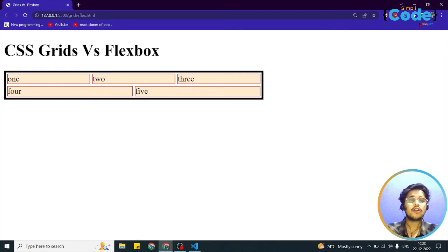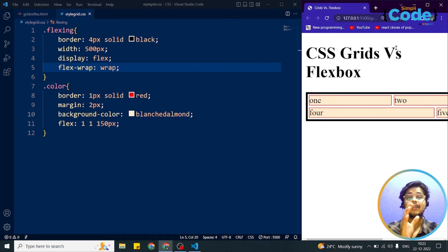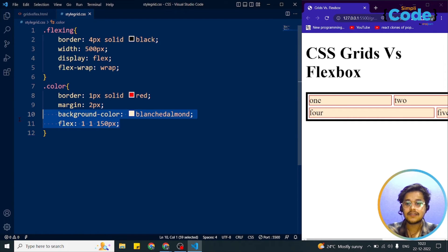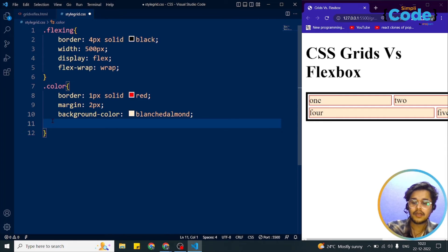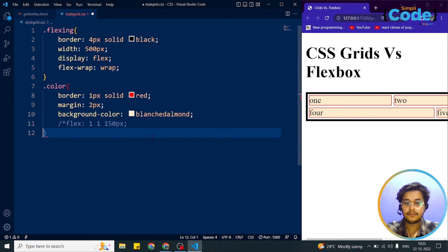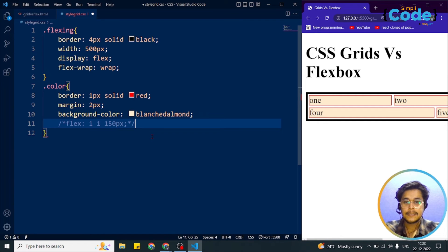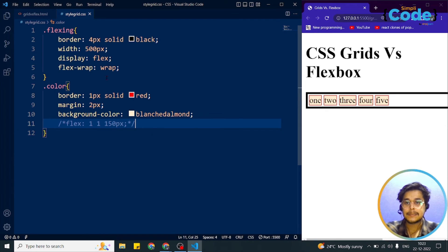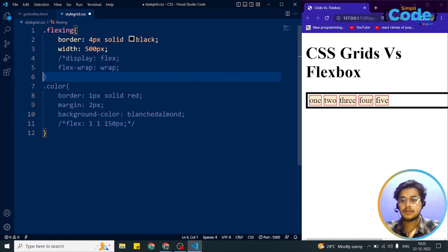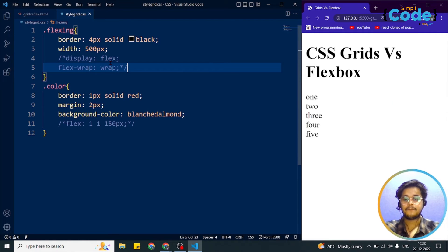This unequal sizing when items wrap is a limitation of Flexbox — it's what Grid layout can do better. If we comment out the flex shorthand property and the width, we can now switch to Grid layout and see the difference more clearly.